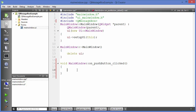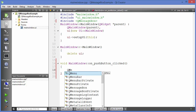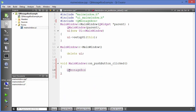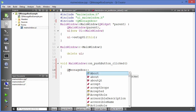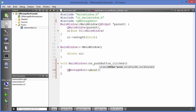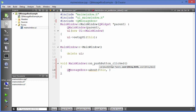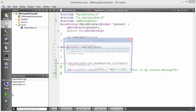To use it, write QMessageBox and then call the member function 'about'. This is one kind of message you can show. It takes three arguments: first is the parent (which is 'this'), second is the title of the message box — for example 'my title' — and the third argument is the message itself, such as 'this is my custom message'.